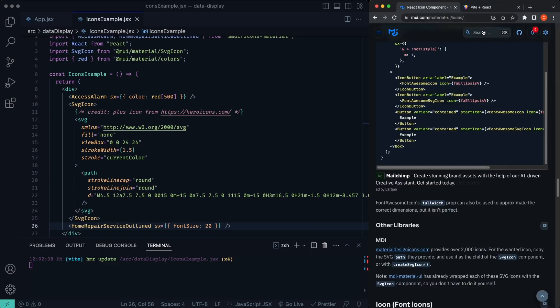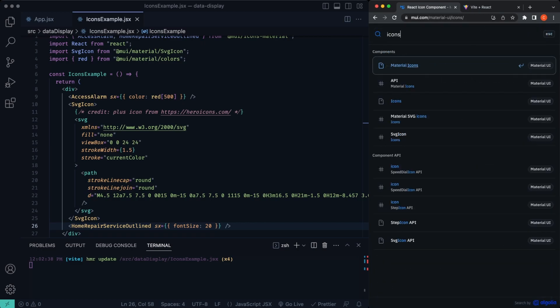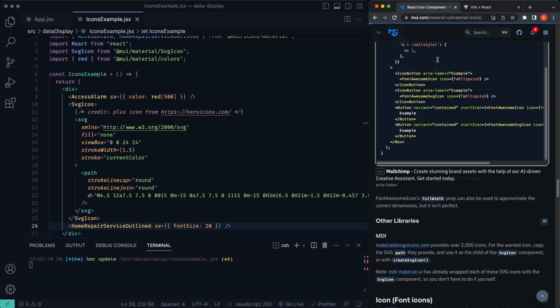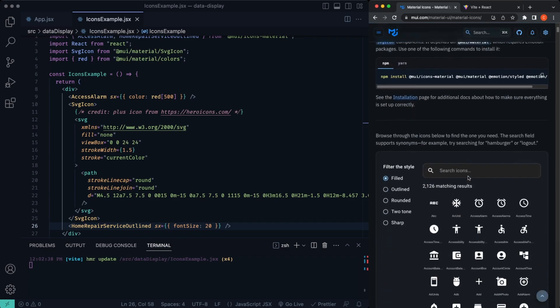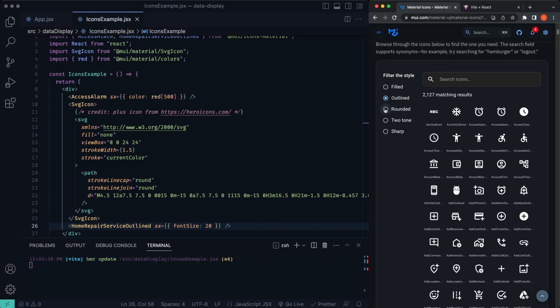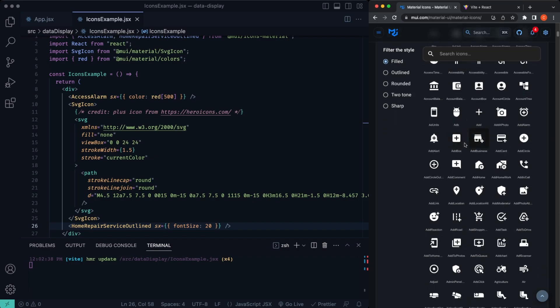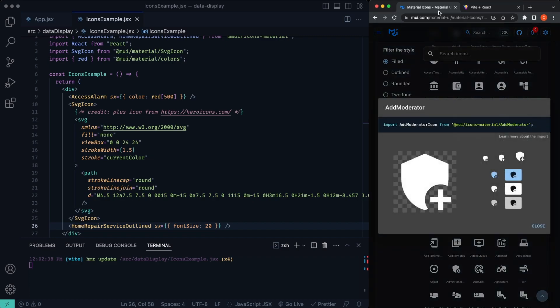We can also, opposed to just using these two icons, if you want to see a whole list of the icons, we'll go up here to search, just type in icons, click that one right there. If you scroll down a bit, you can actually see all of these icons that you have access to. And the same, you can just add in different properties, rounded, outlined, filled, etc. And that's how we can use different icons.